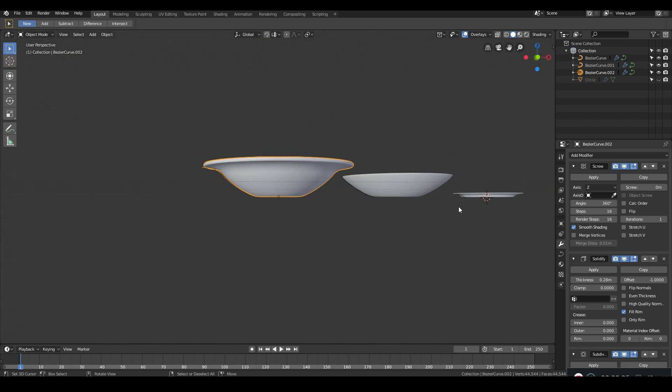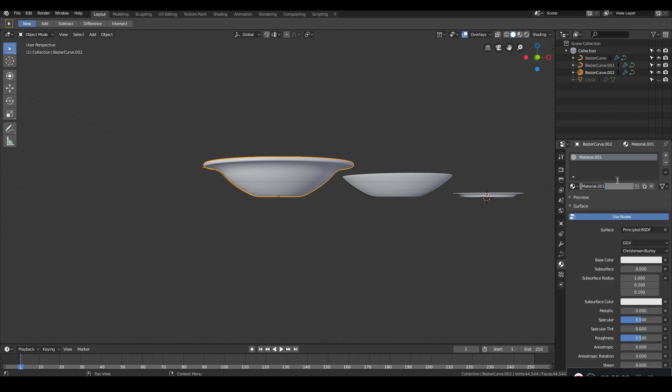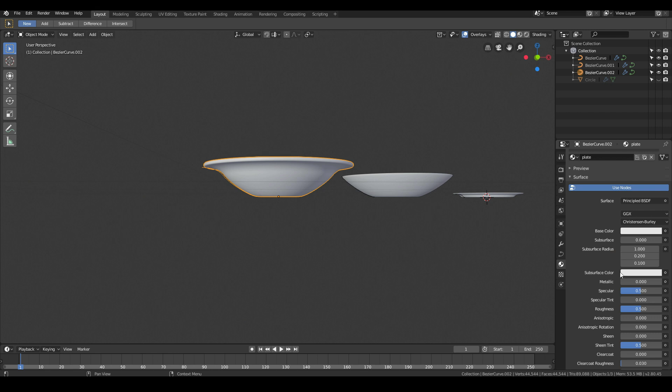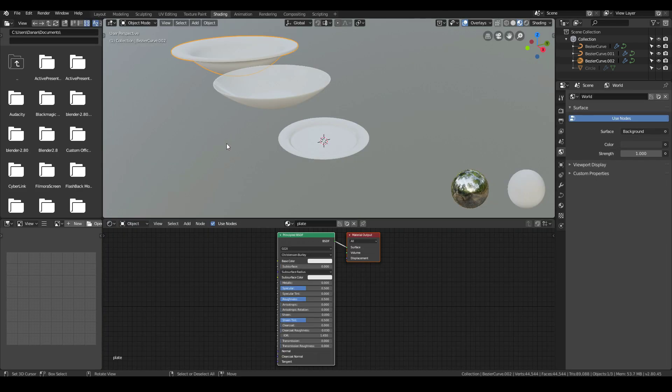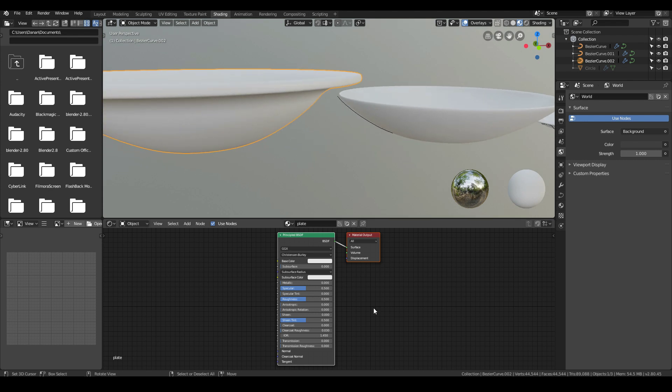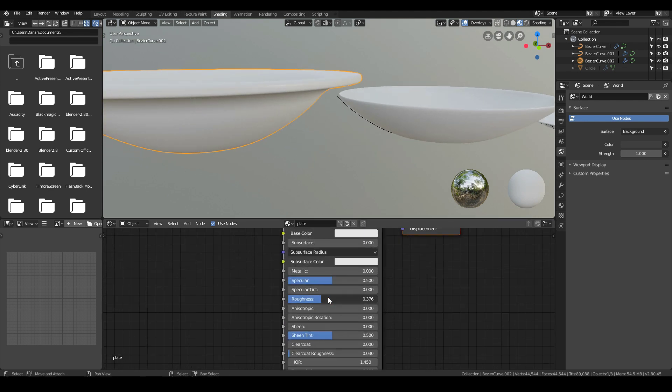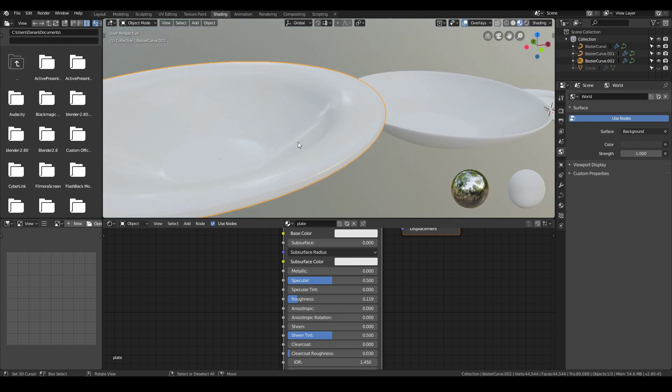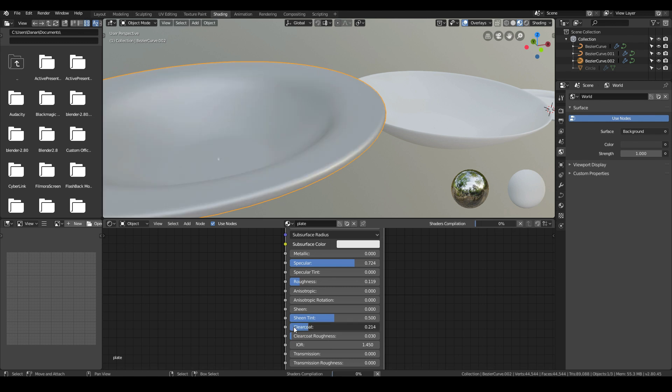If you want to add materials to it, simply go to materials, select new material, call it the plate material and give it a nice ceramic-ish type of color. If I go to the shading tab, just to see what it looks like, we can turn down the roughness so that it looks a bit more reflective. Turn up the specular. We can give it a bit of a clear coat. Like so.